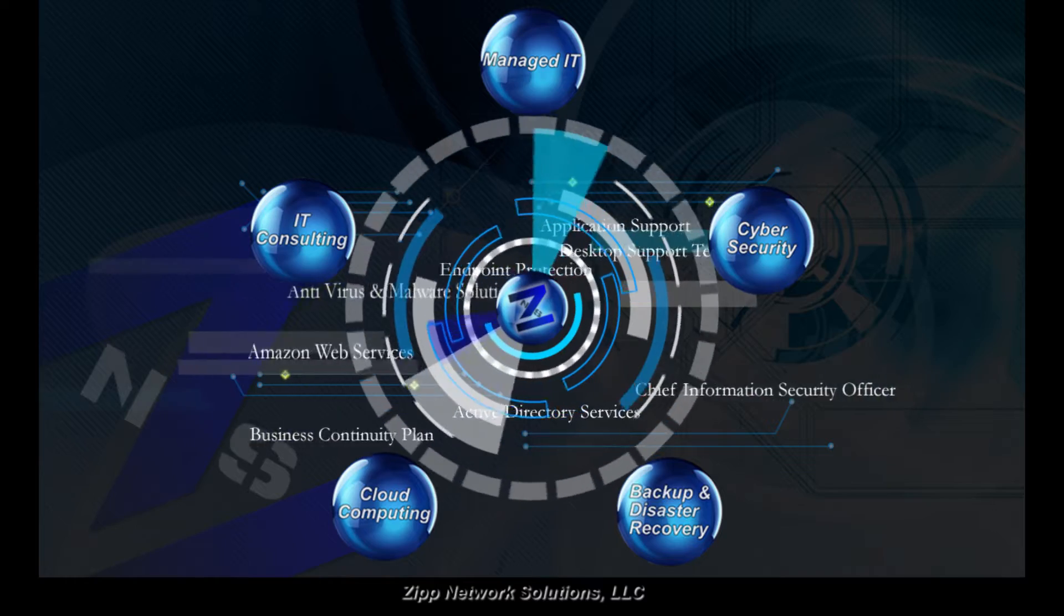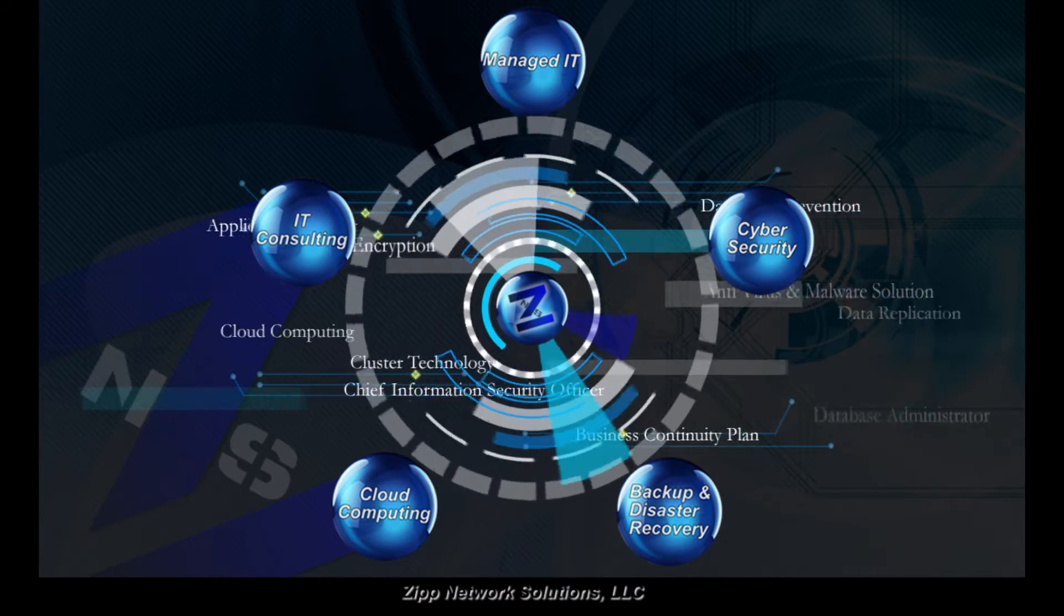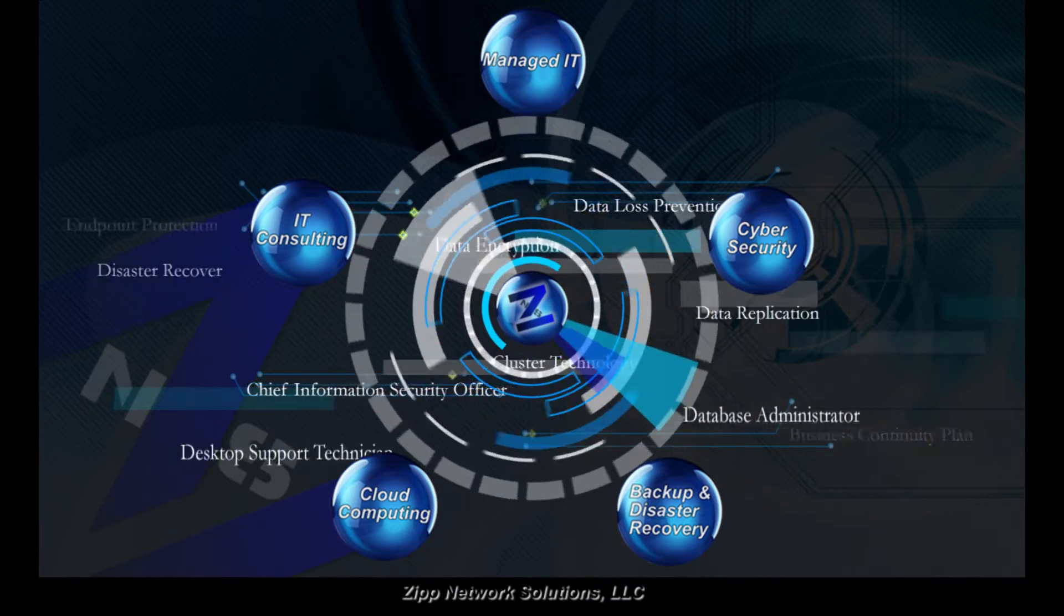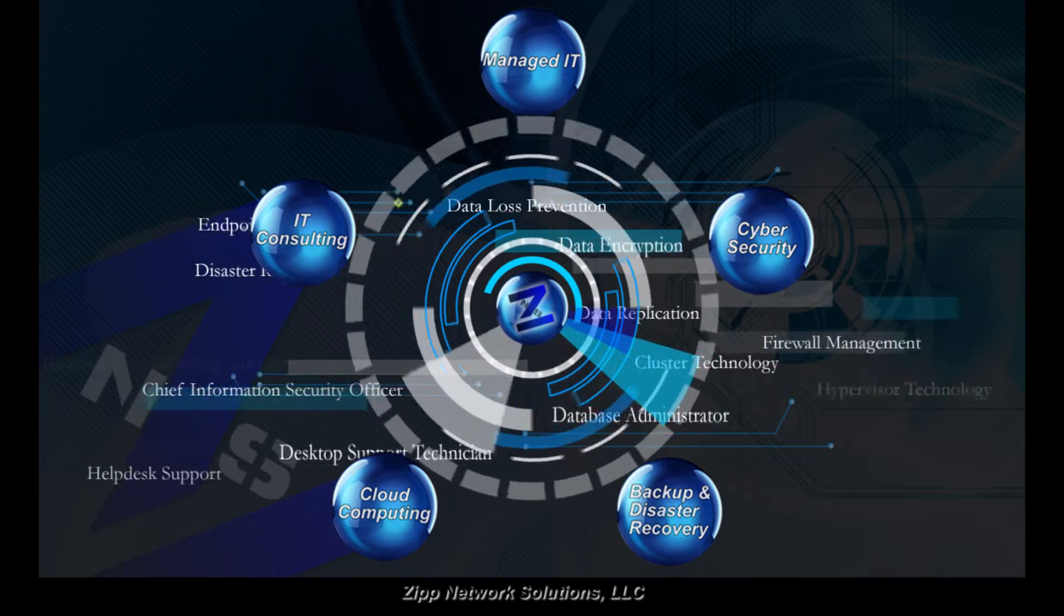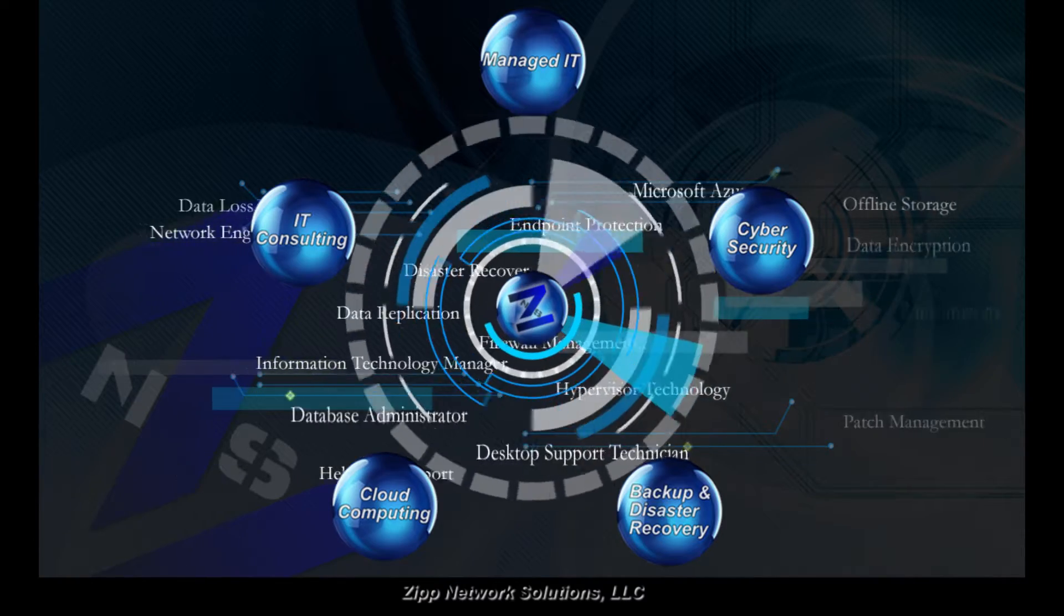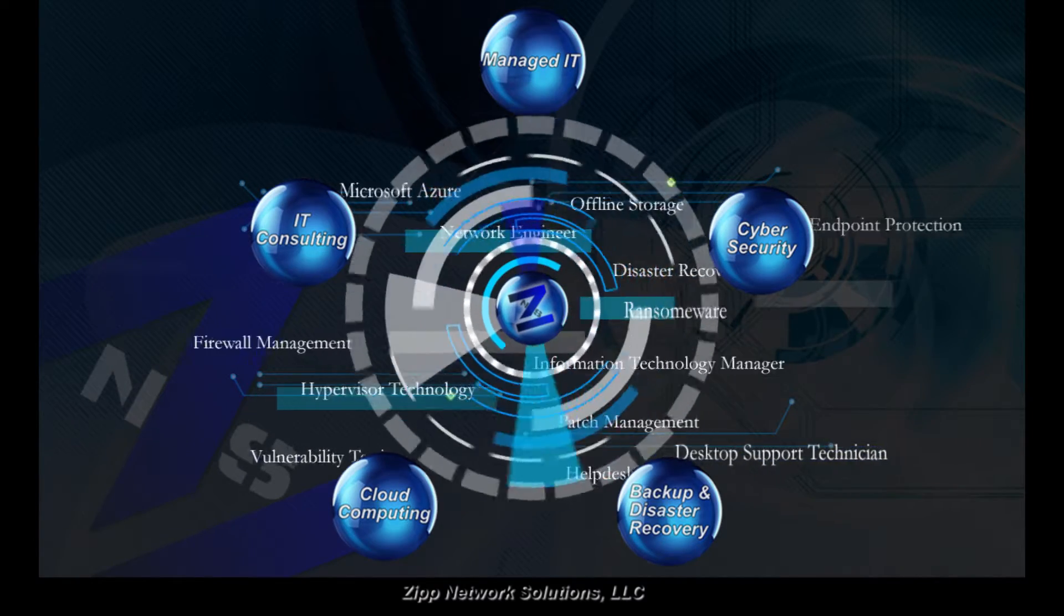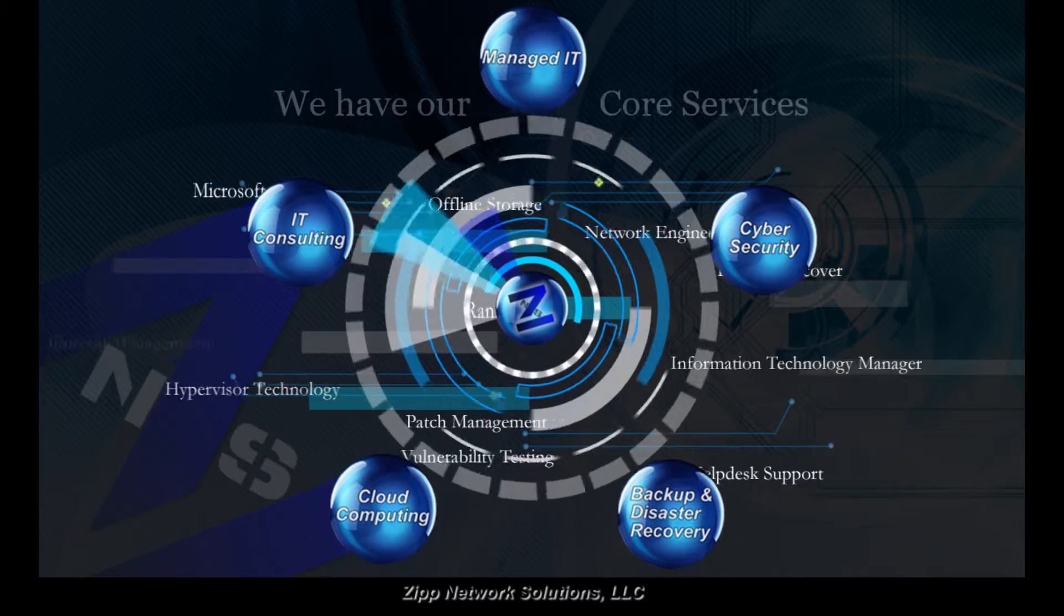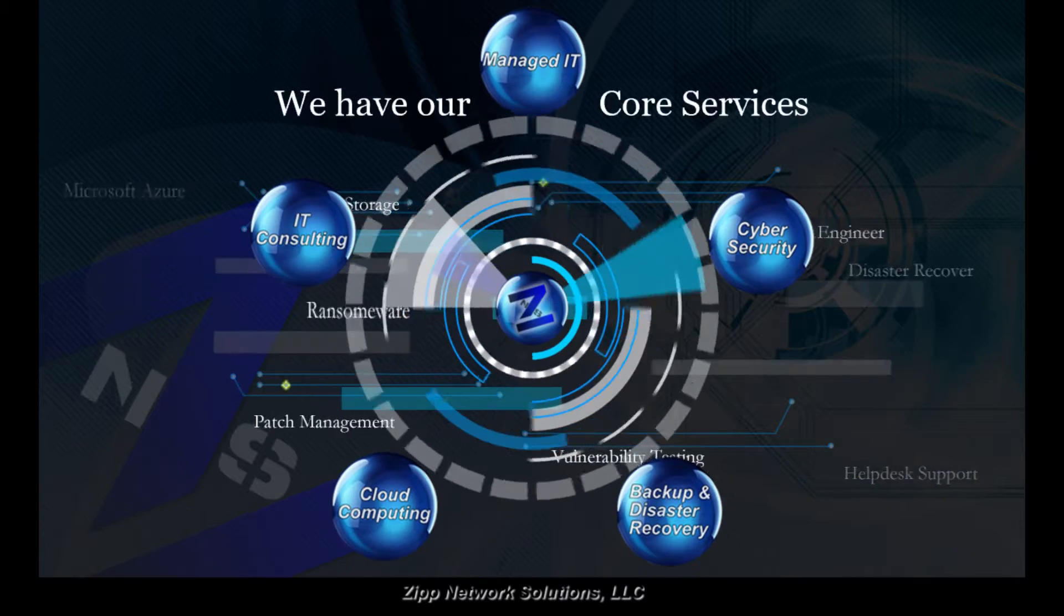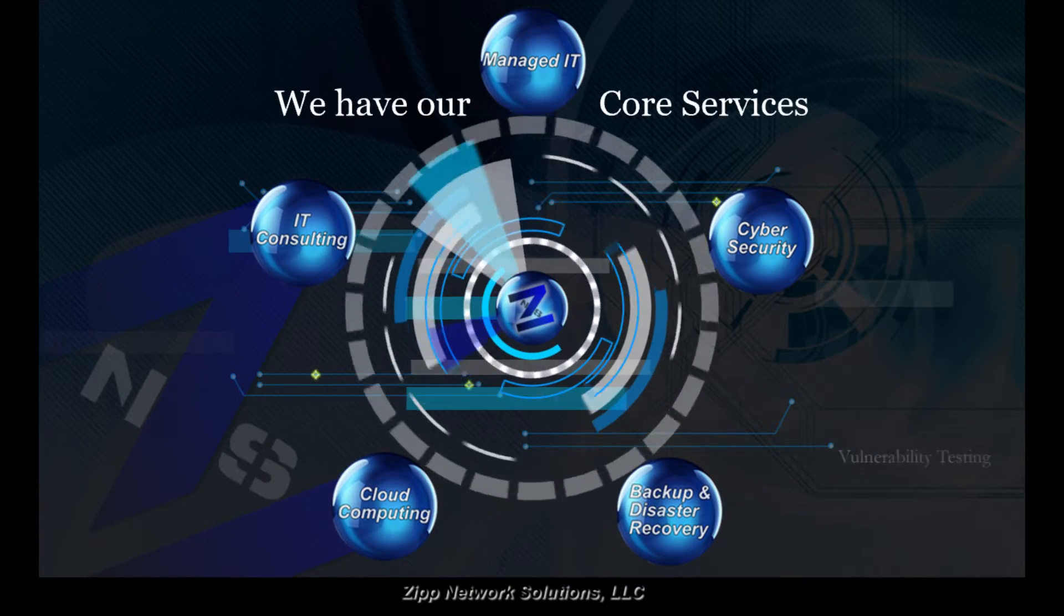We offer so much more when it comes to supporting your business. Our a la carte of technical services allow you to customize your support package. If you are not sure what to customize, we have our core services that focus on today's concerns in IT.